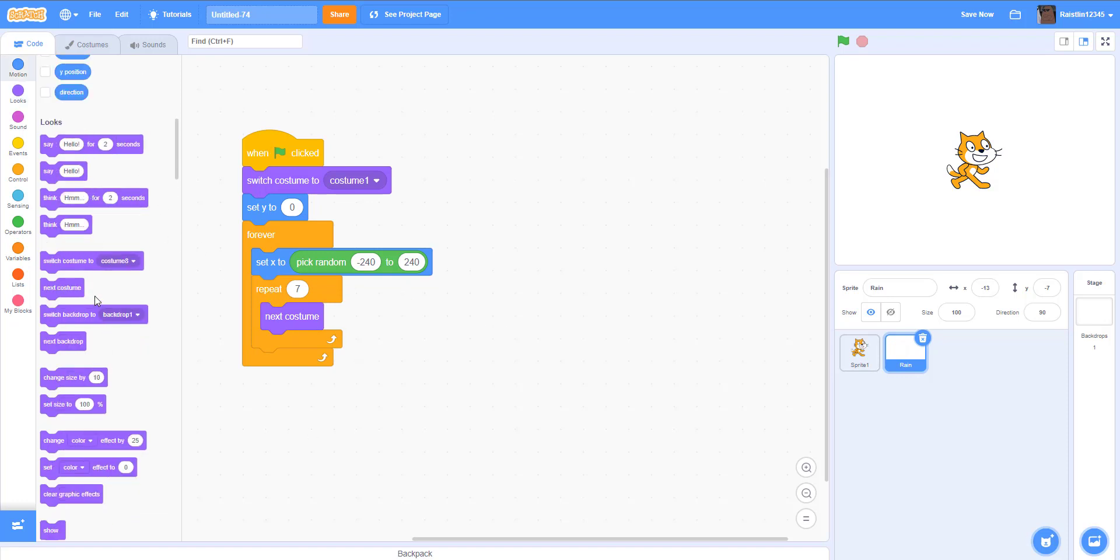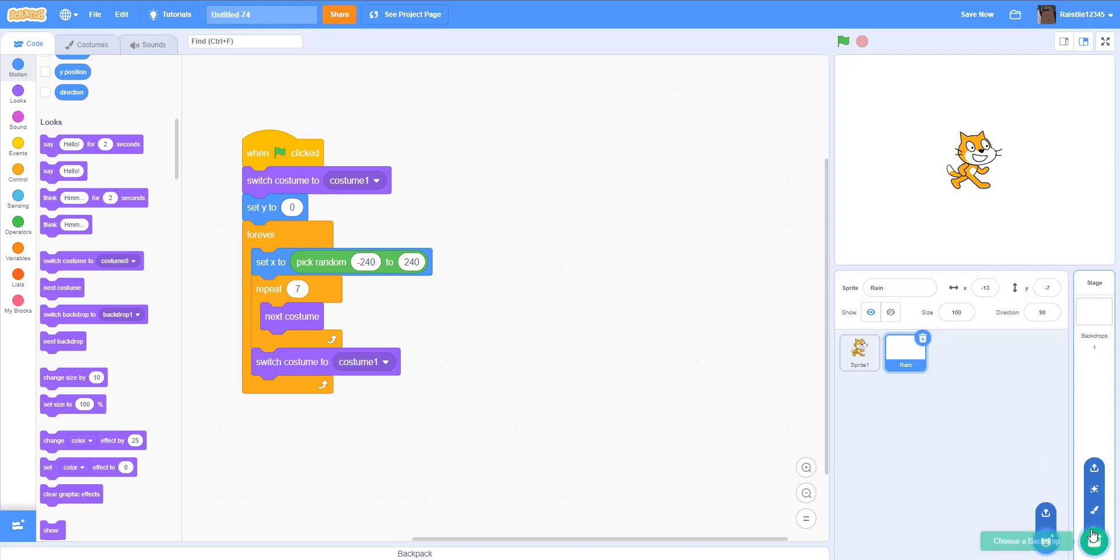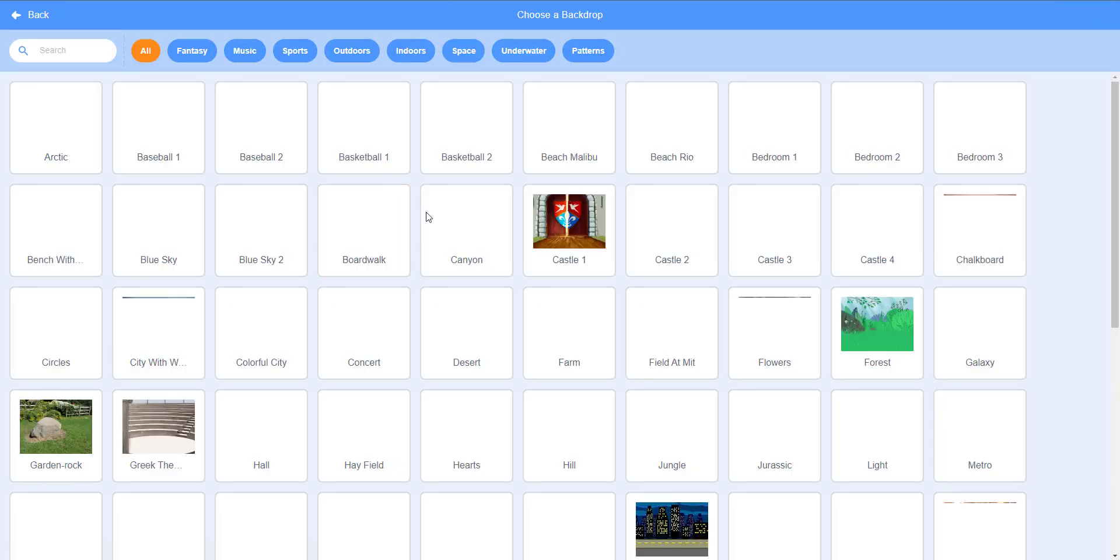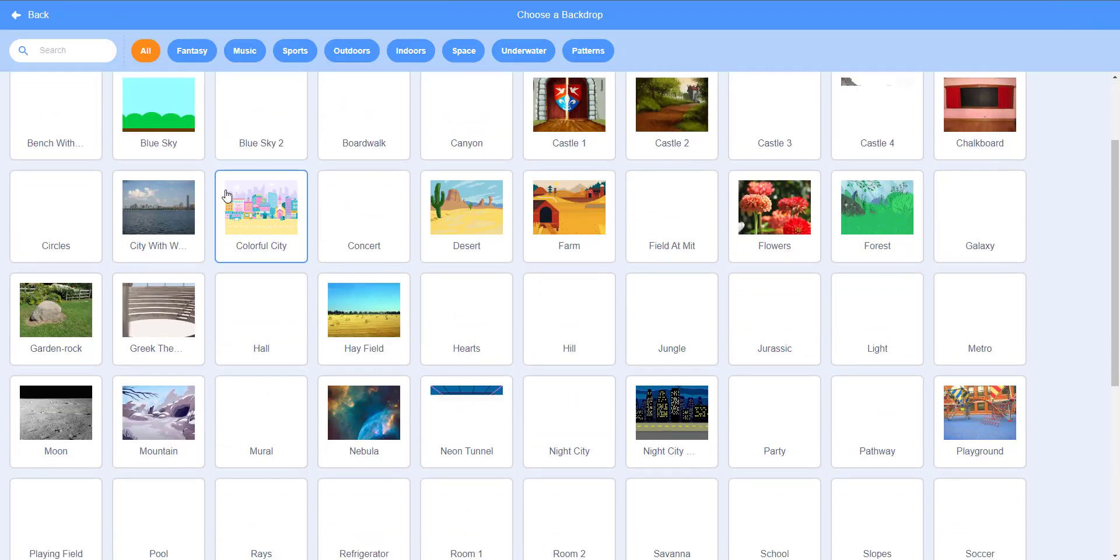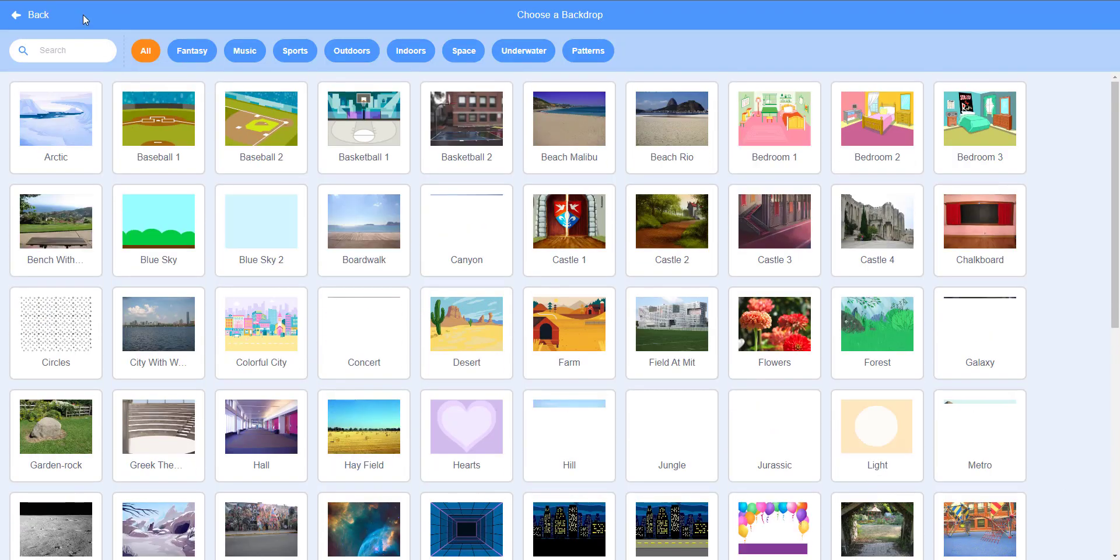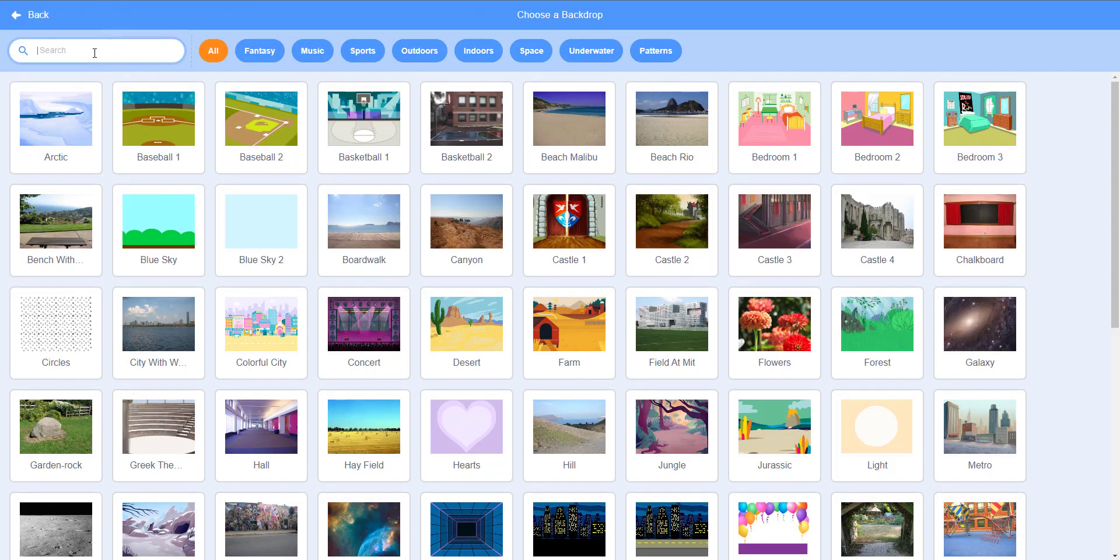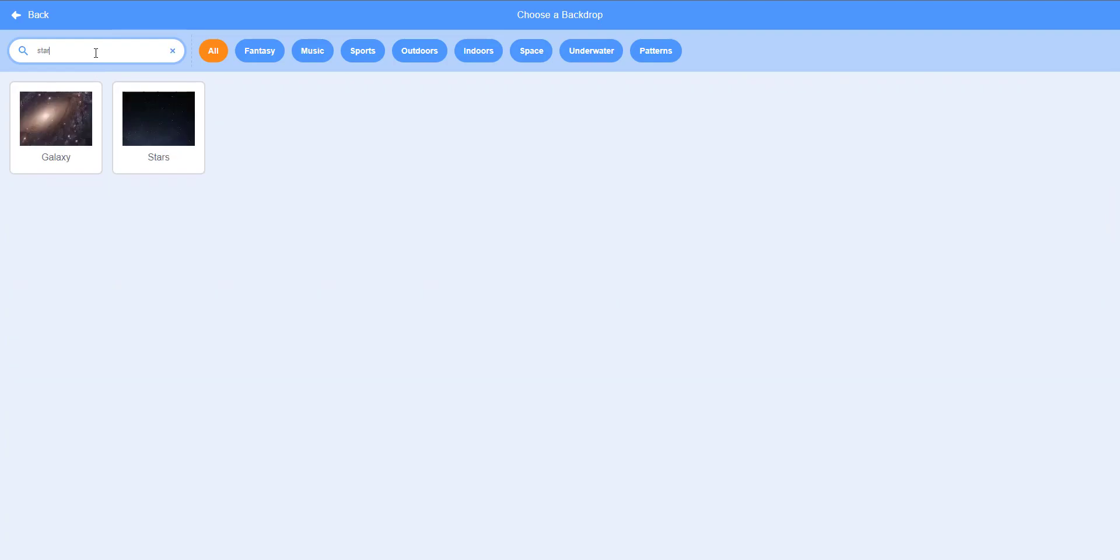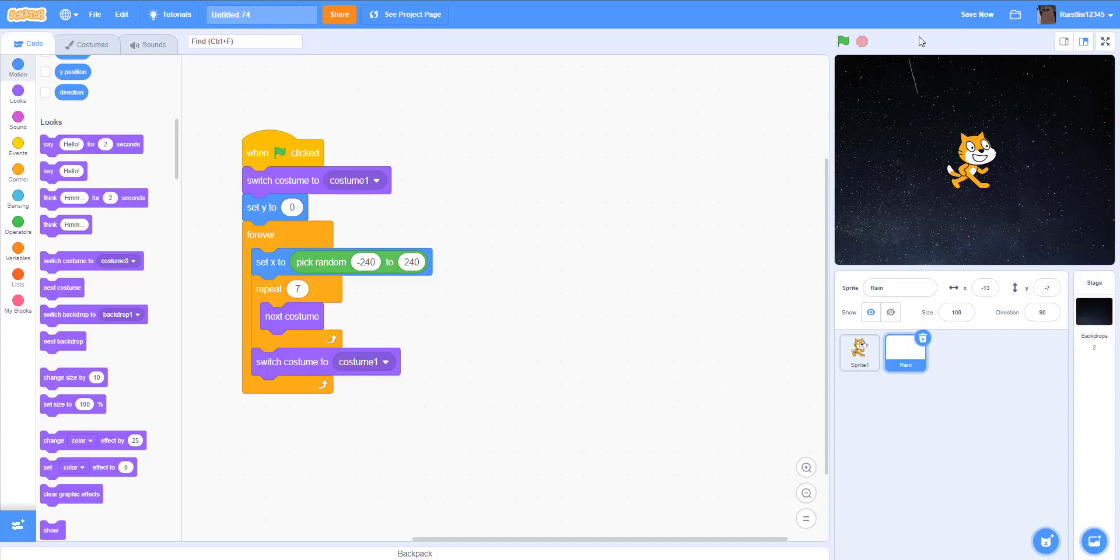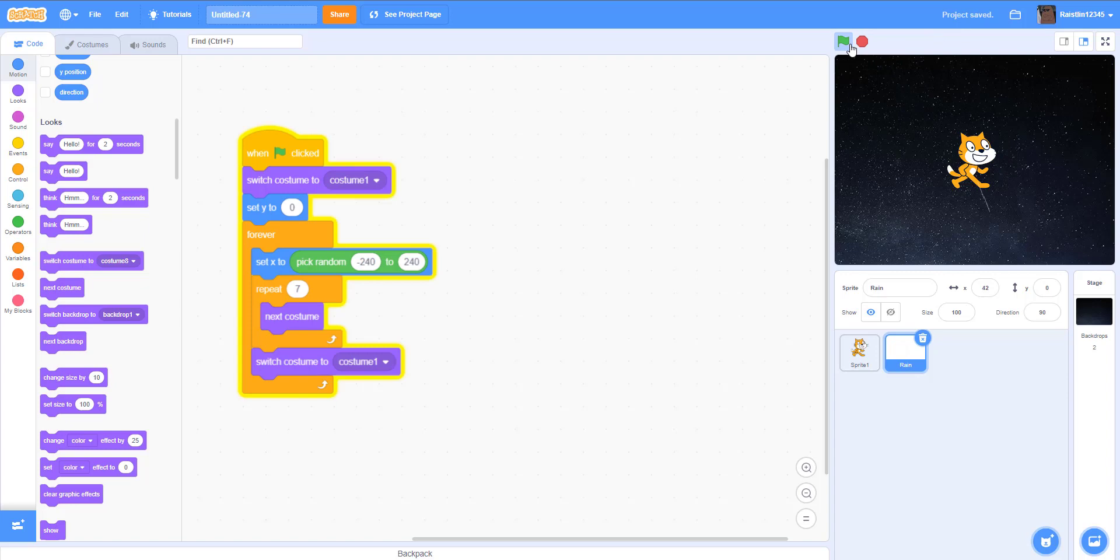Next, all we need is a dark backdrop. I think there's like one that's like stars or something. We'll use this one. It's pretty dark. As you can see, you can see the rain. So let's run the project. So you can see the rain effect is working.